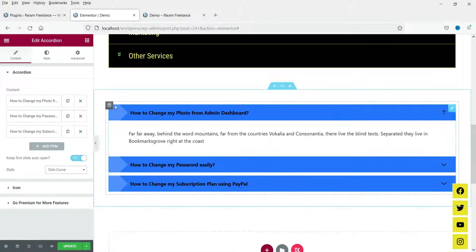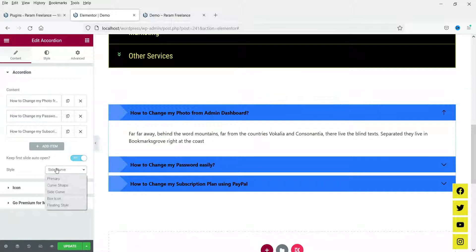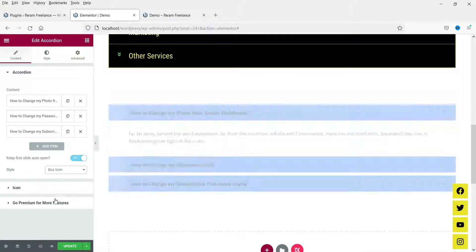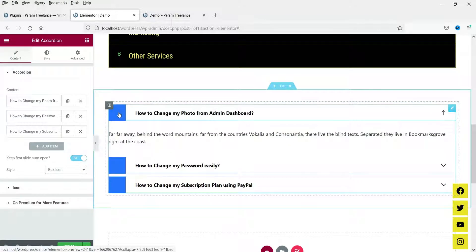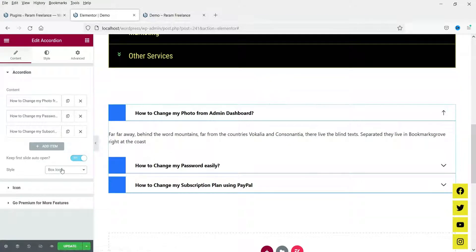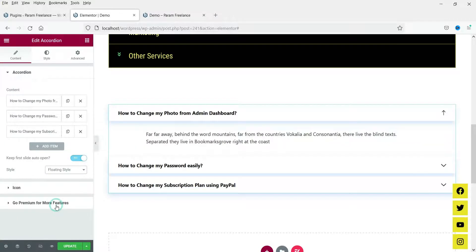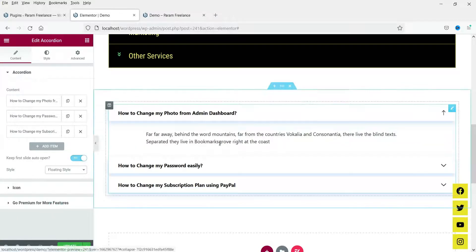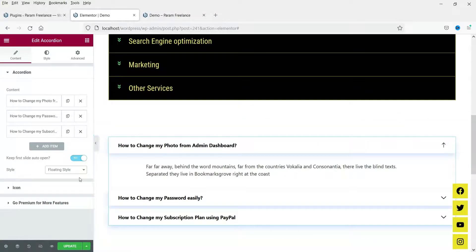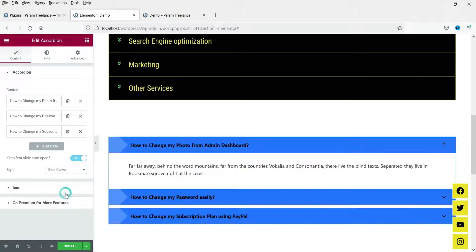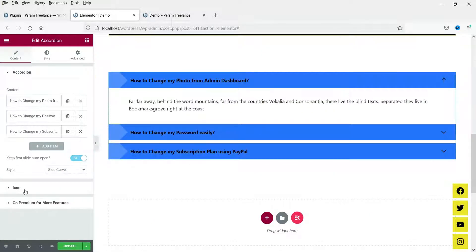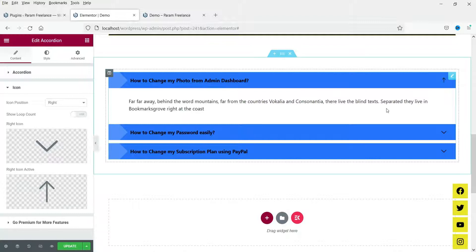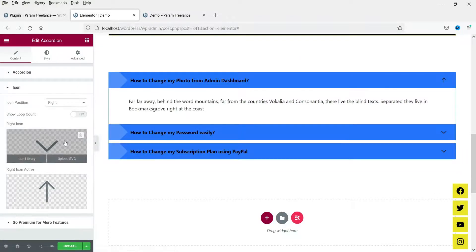There is side curve, box, and icon placement options. This is the floating style. I'm going to set it to side curve — this one looks good. Now let's go to Icon settings — here you will see two different icons.